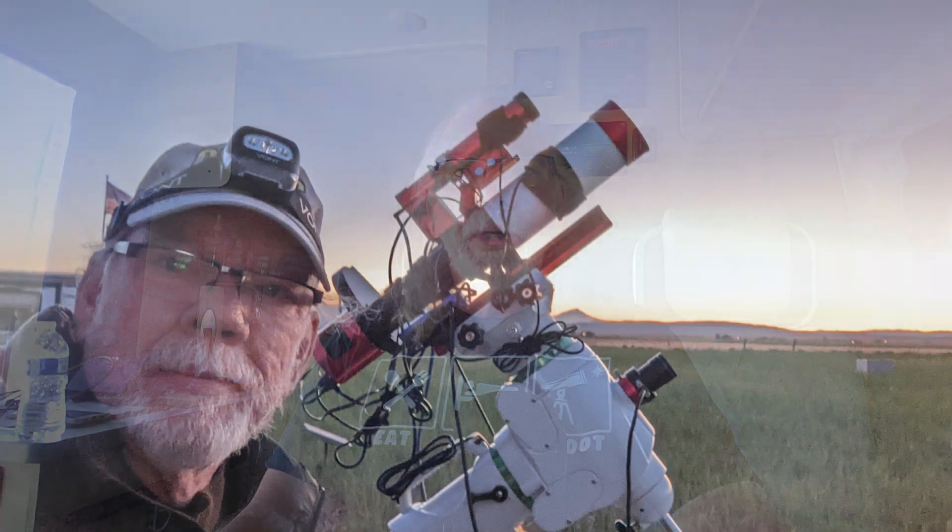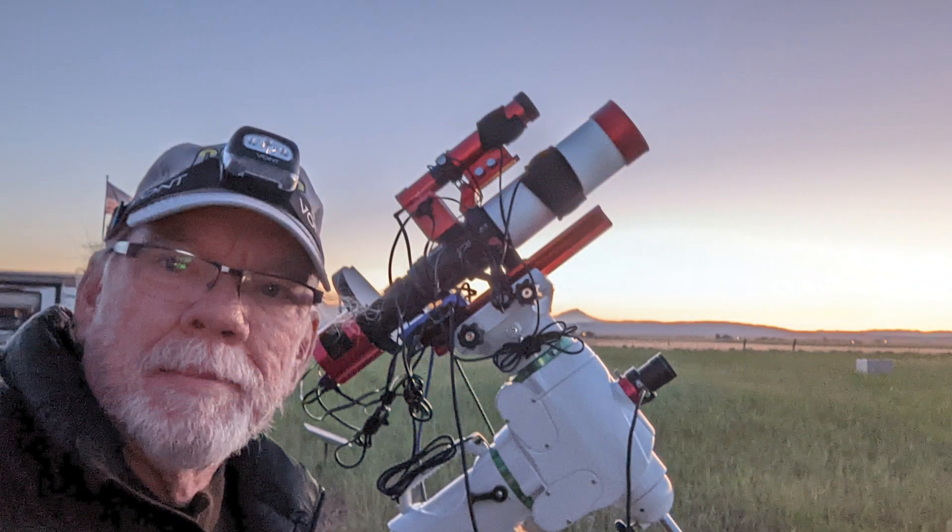Okay, let's get started. Well, I'm coming to you from Aden, California, site of the 2022 Golden State Star Party.